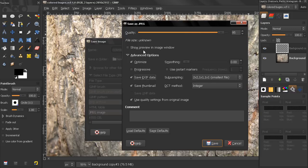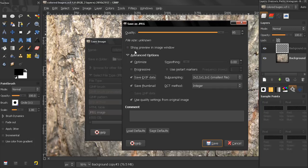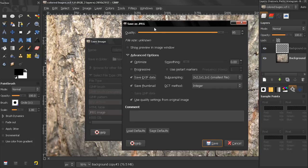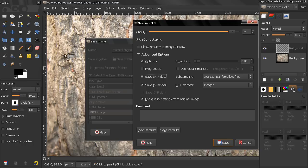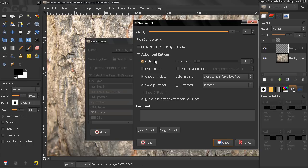Now, this option, show preview in image window, this will open another window here, which will allow you to see the changes that you make using these options. This will not change the original image, this will just give you a preview. Now in advanced options, optimize, this one will make the file size smaller, but it will take more time to produce the image.